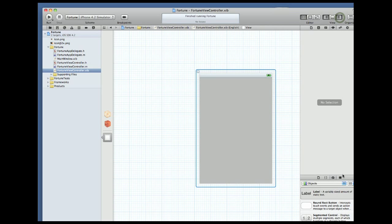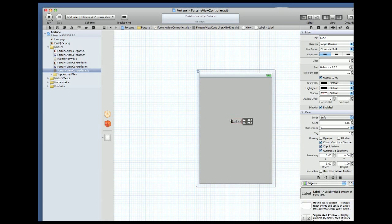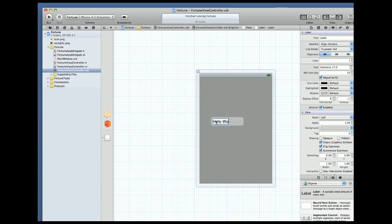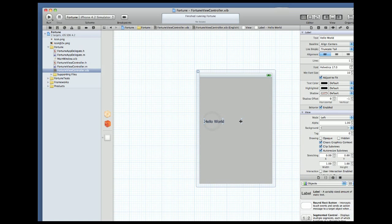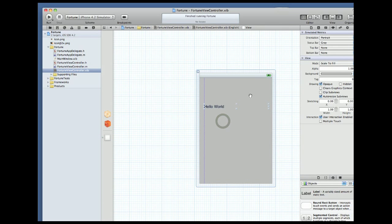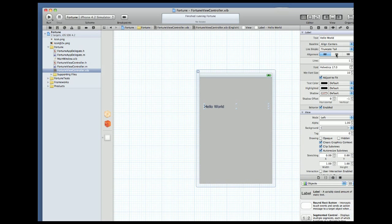We can bring up the library in the far right hand side with the utility button on top. From here we can drag out a label and add it to our view. I can change its size and position and adjust its properties in the inspector pane. We can save and run and now we have a label in our app.